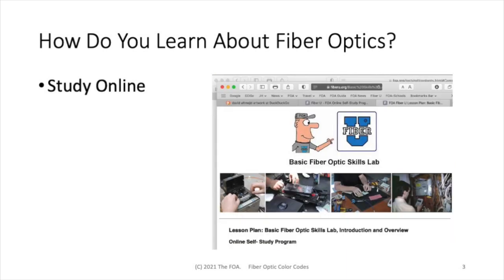You can also learn a lot about fiber optics on your own by studying online. You can go to FOA's online learning site, FiberU, and take classes in the basics of fiber optics, all the way up to advanced topics like testing. You can even go to the basic skills lab, and if you have the equipment, you can practice and develop skills on your own.